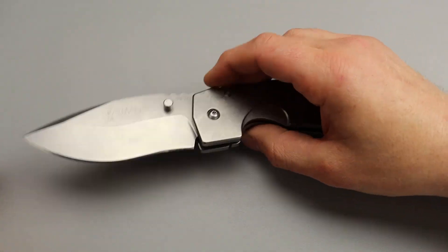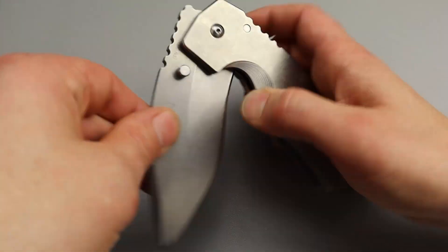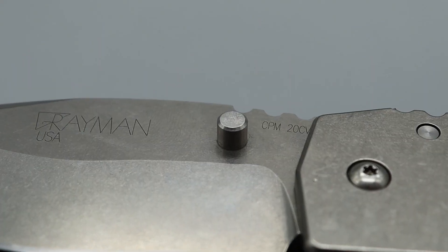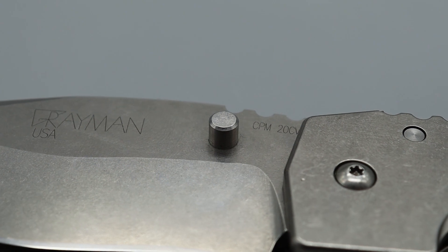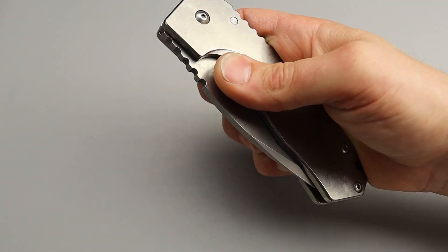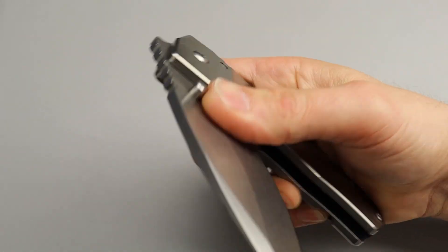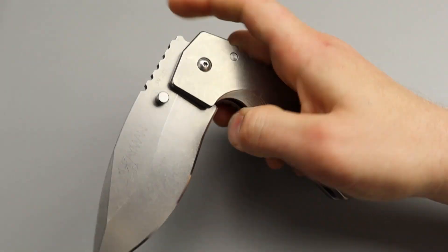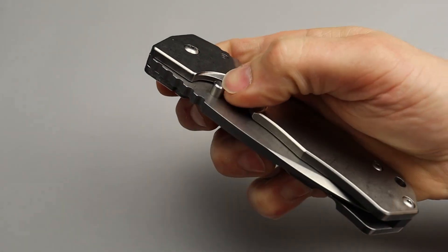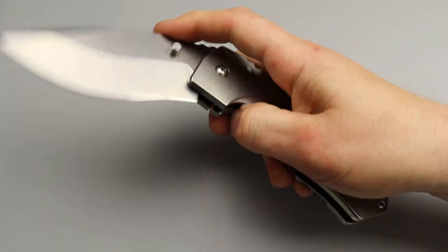So, the thumb stud's a little slick. So, I can obviously use it, but it is a little slick. You have to get behind it or right on top of it.